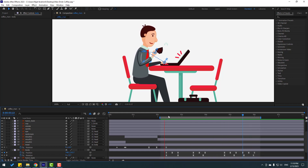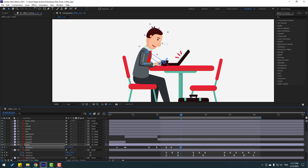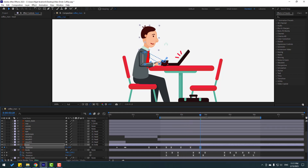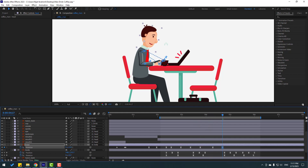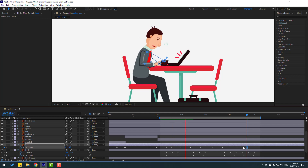We can also animate this element. Make a new keyframe, go 10 frames, change rotation like this. Make a new rotation keyframe, go 10 frames, change rotation. Go here, make another rotation, go 10 frames. These are random keyframes - you can make your own as you like.